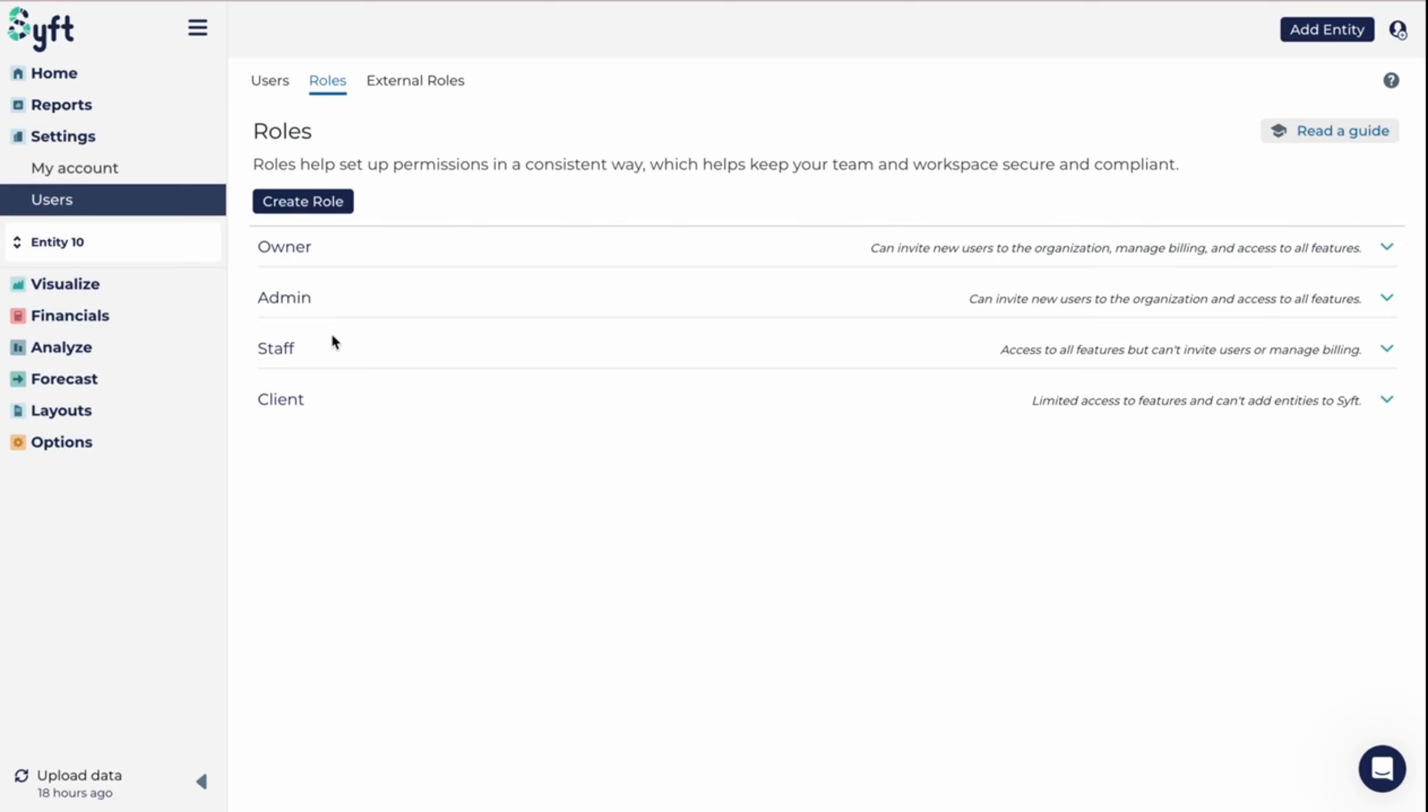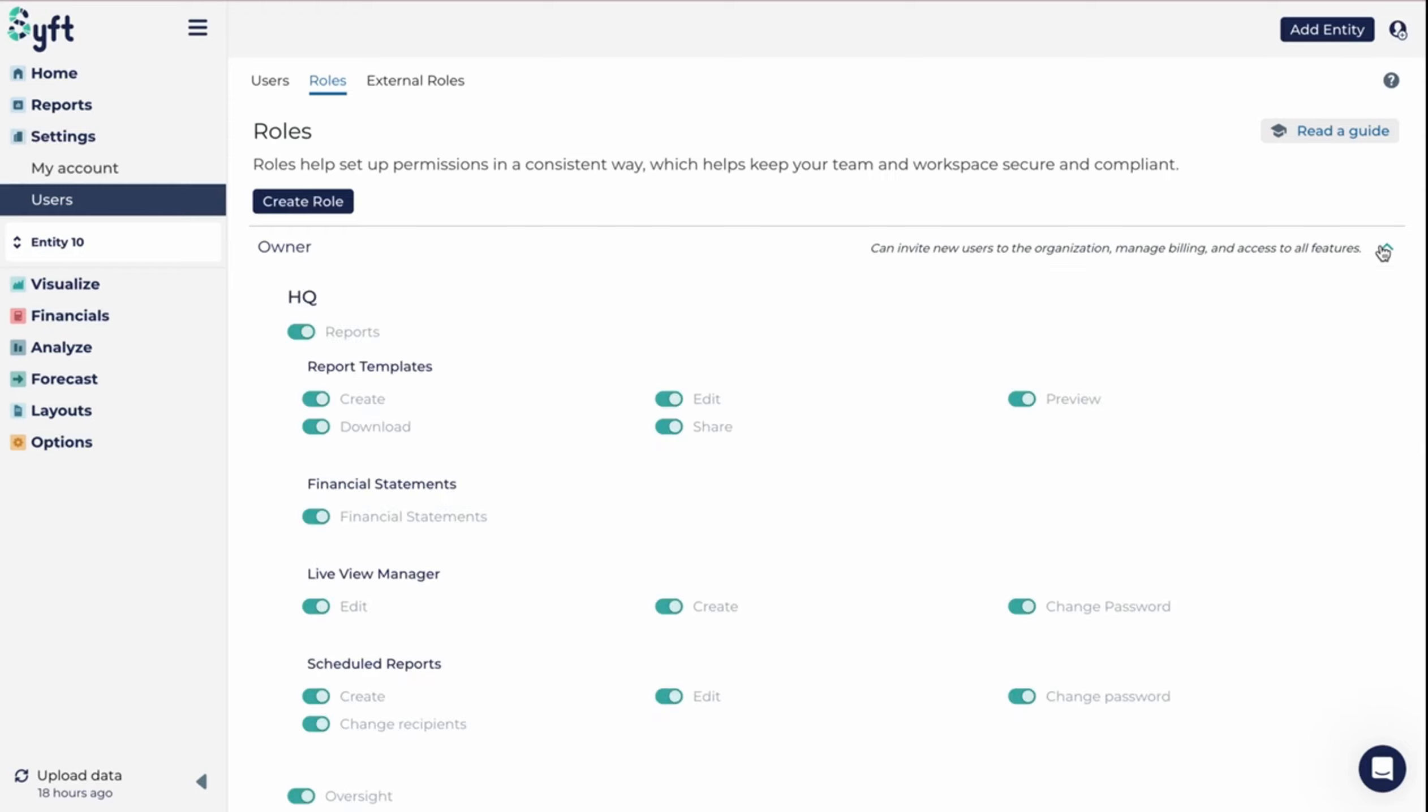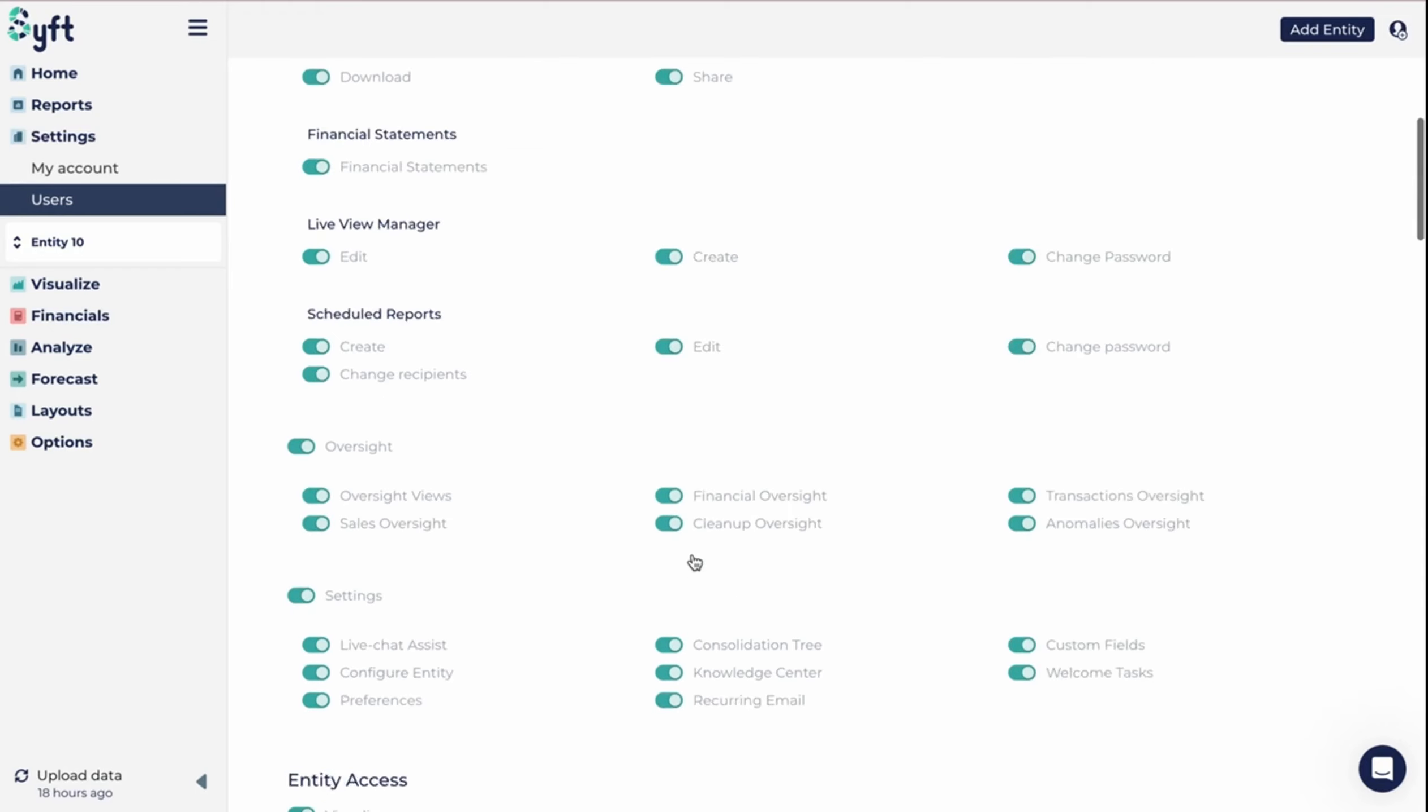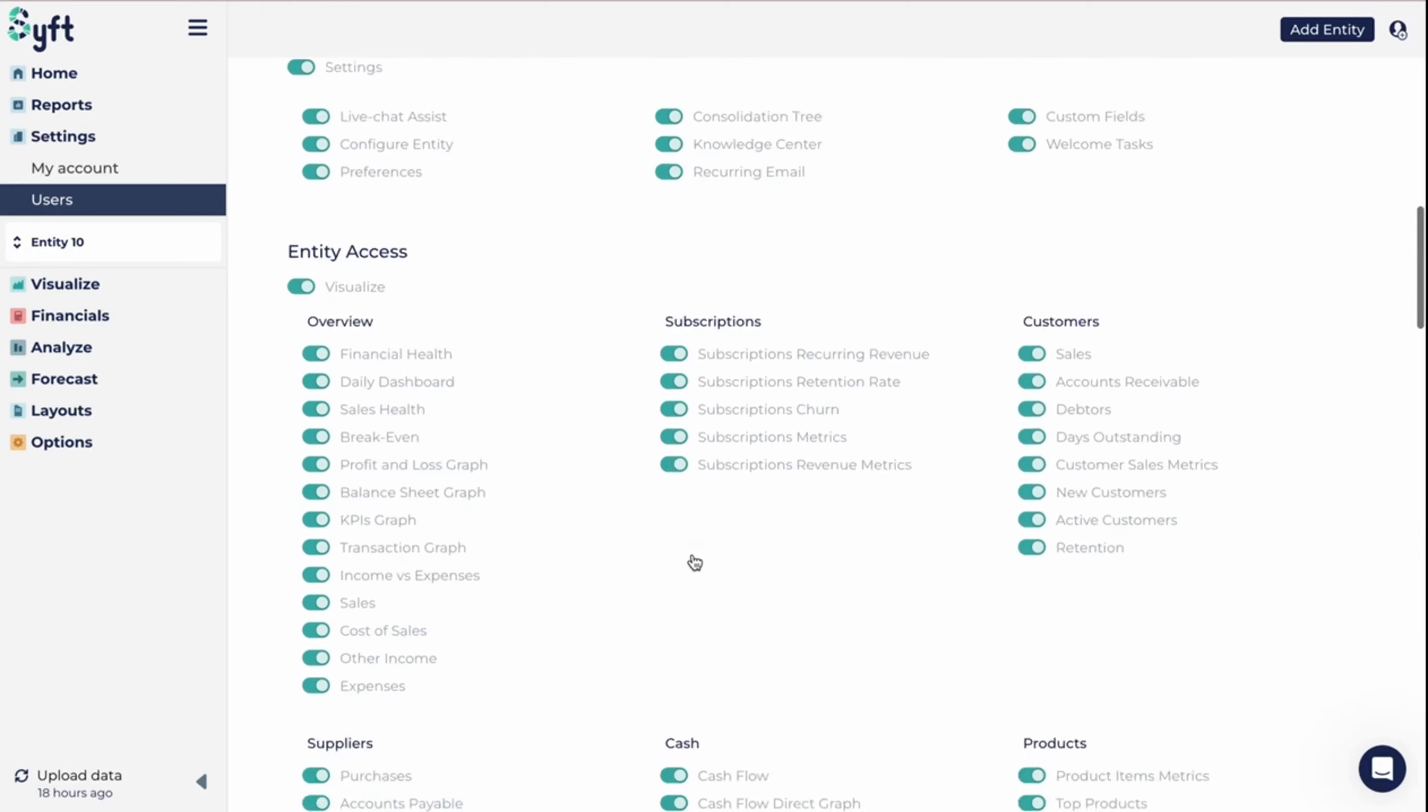Client has limited access to specific reports and visualizations for their entity. If you want to see the detail of each of these roles, you can just click on this dropdown over here and you'll see what has been selected for each of these standard roles.